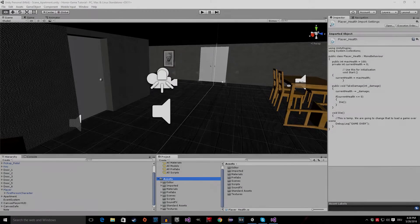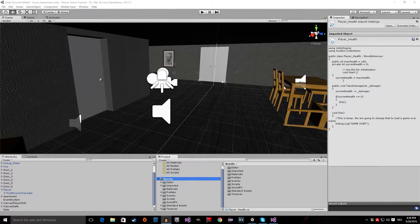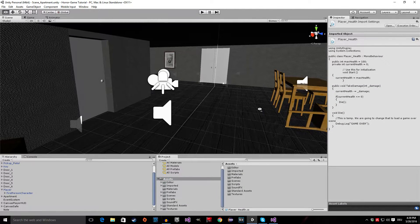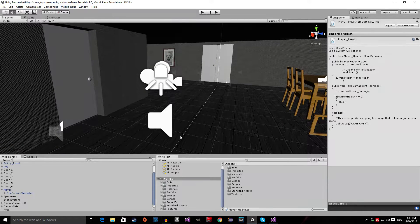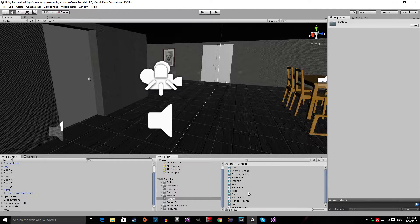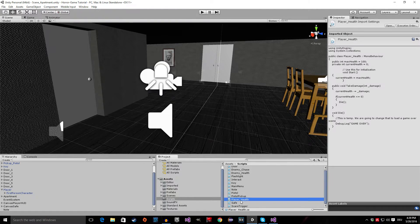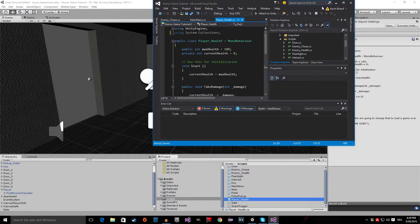Okay, so now we're inside of Unity Editor. And before we do anything else, let's start with the essential stuff. Go to your scripts folder, then go to the player health script and open it up.